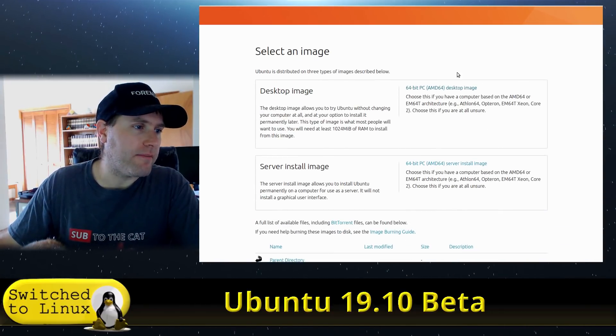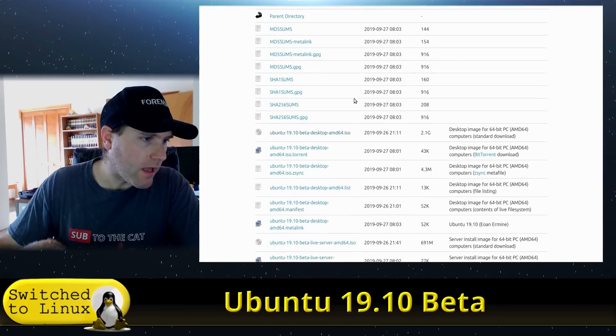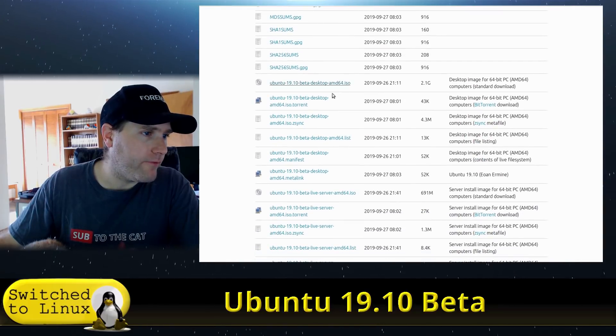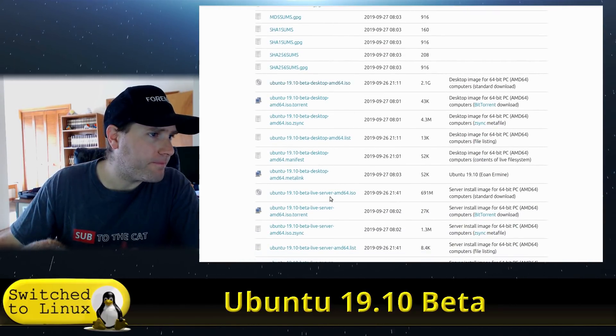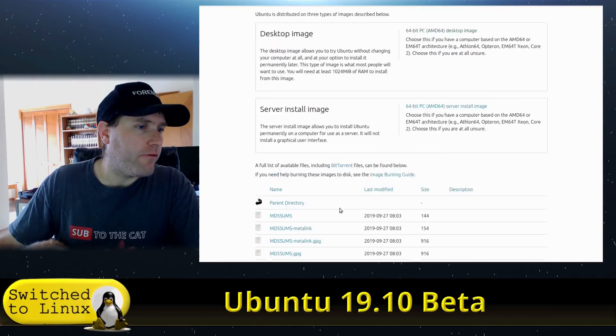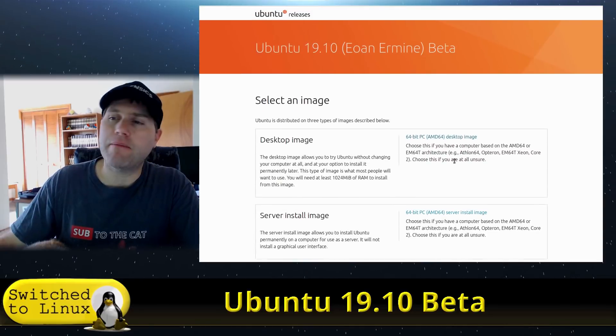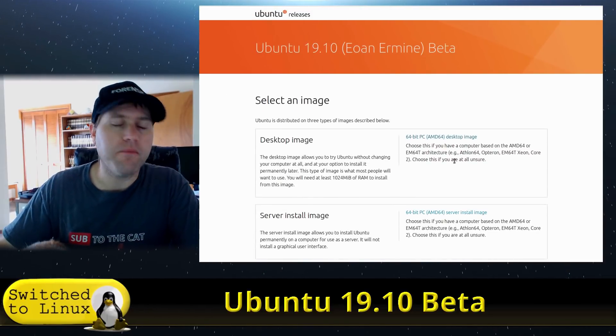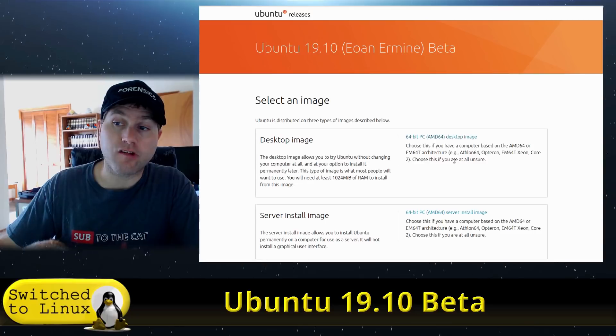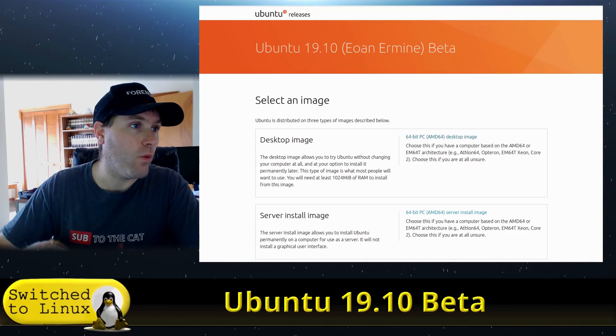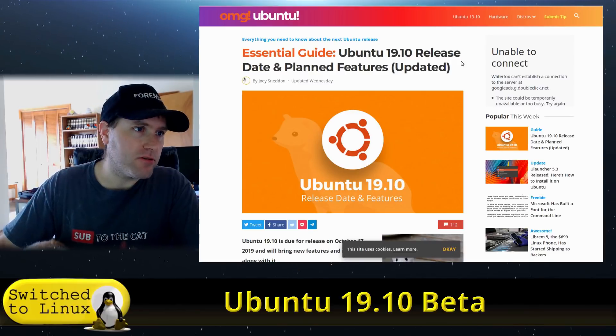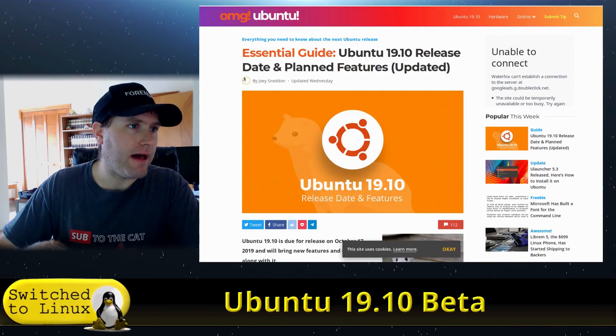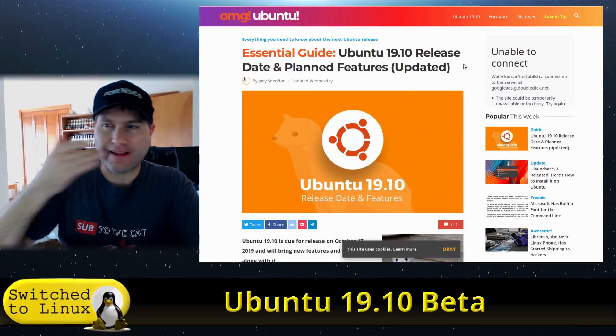You can come over here and grab a desktop image, grab a server install image. I don't think all of the flavors are here, but you can actually grab all the different Ubuntu flavors that are also ready to test as their betas as well.